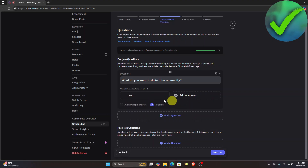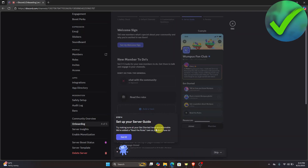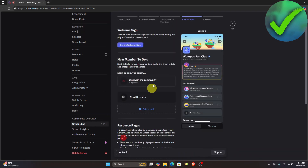For post-join questions, if you want to ask a question once they join the server, you can add a question here. I'll leave it as it is, then click Next and Got It again.